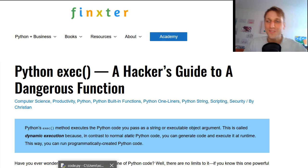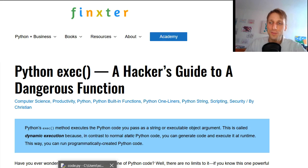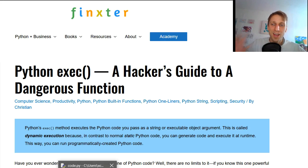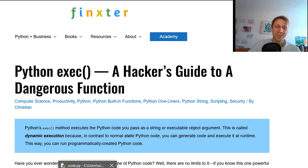Hey, what's up? It's Chris, founder of Fingers.com. In today's video I'm going to show you the Python exec function — with a subtitle: a hacker's guide to a dangerous function. So let's dive right into it.